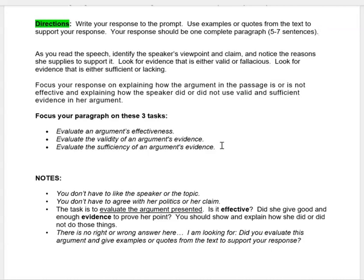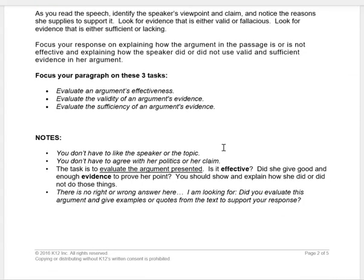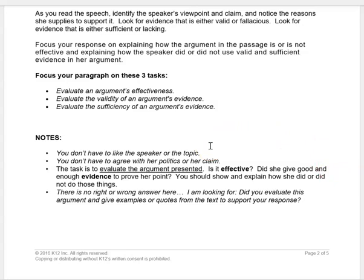Some important notes: you don't have to like the speaker or the topic. You don't have to agree with her politics or her claim. The task is to evaluate the argument presented. Is it effective? Did she give good and enough evidence to prove her point? You should show and explain how she did or did not do those things. Again, you don't have to like the speaker, the topic of the speech, or agree with her politics or her claim. That is not what we're focusing on here for this constructed response. The task is to evaluate the argument presented.